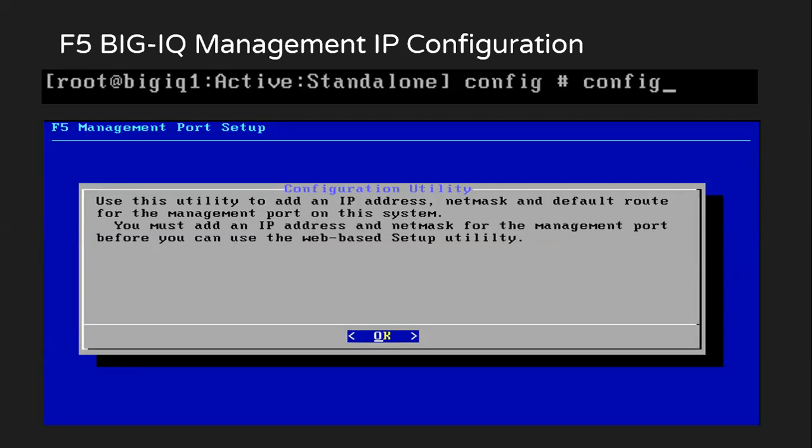This is how it would look like. In here, it will ask you if you want to add up the management IP address. We just click on OK.